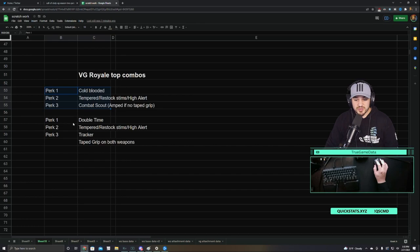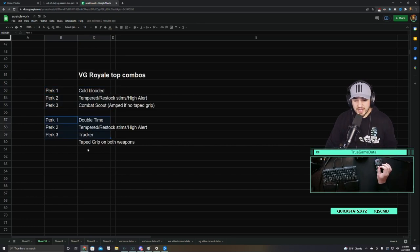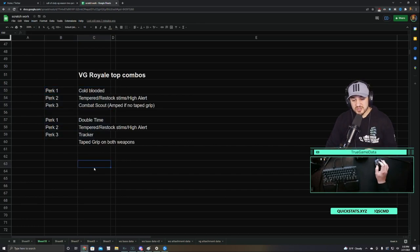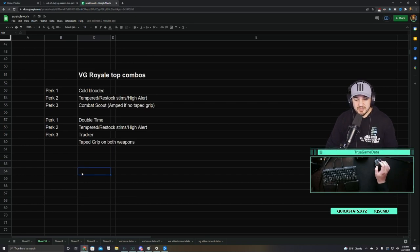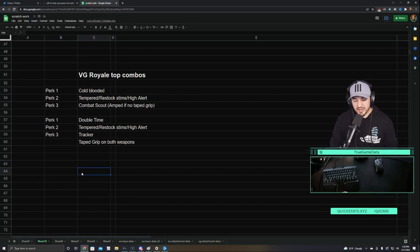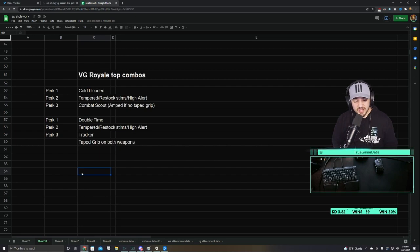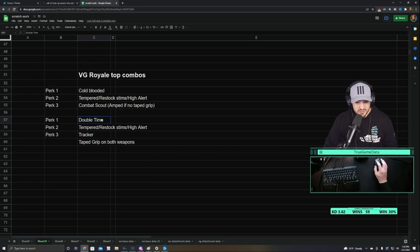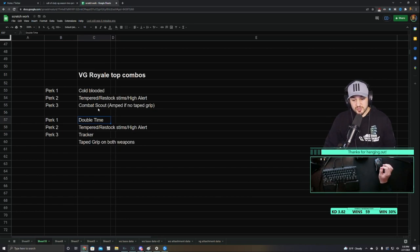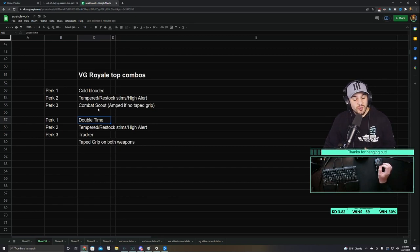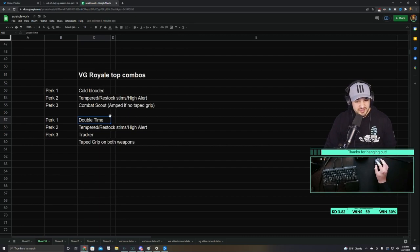This next set of perks, though, is very specialized and specific. This is for someone who's playing very aggressive, pushing teams nonstop, and the perks do kind of work together to combo and be a really good set of perks. So we use Double Time in the perk one slot instead of Cold-Blooded. Unfortunately, you're going to show up on Combat Scout, but you're going to be pushing teams, so that's not always going to be that big of a deal.